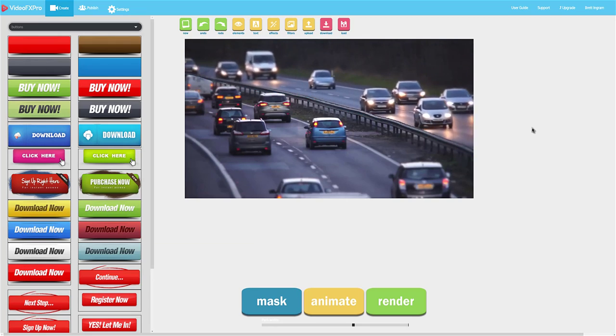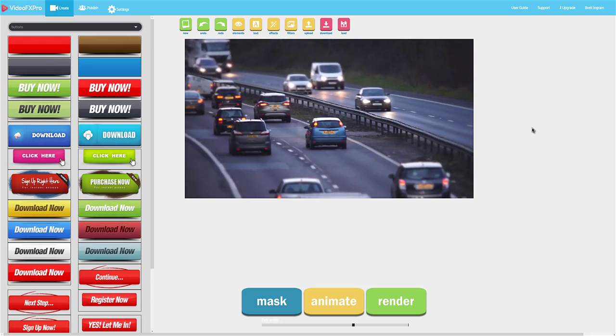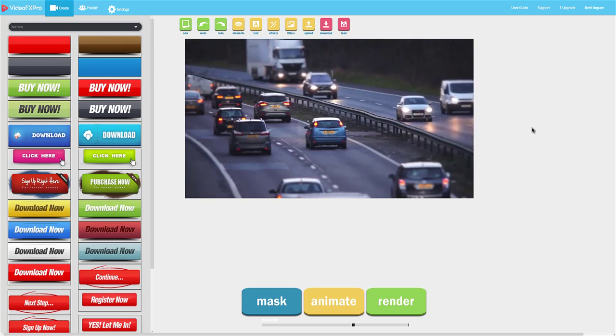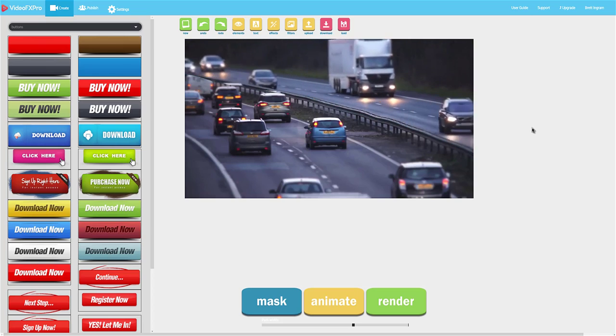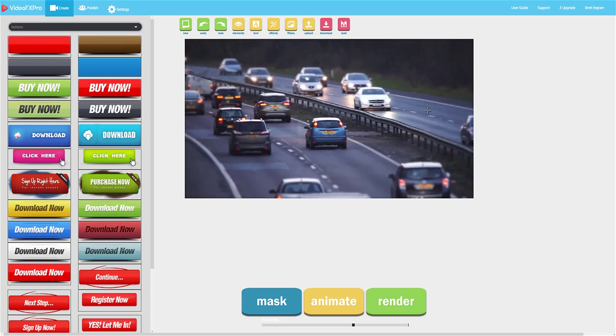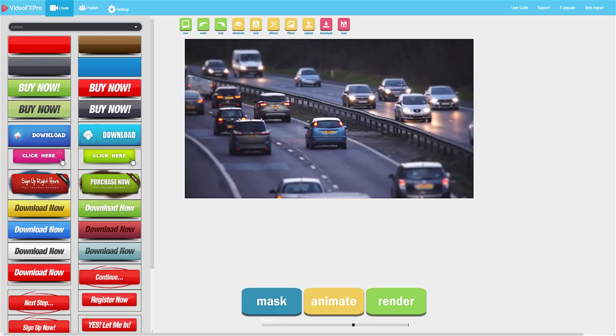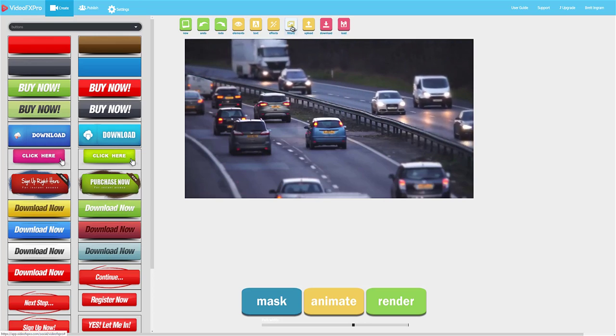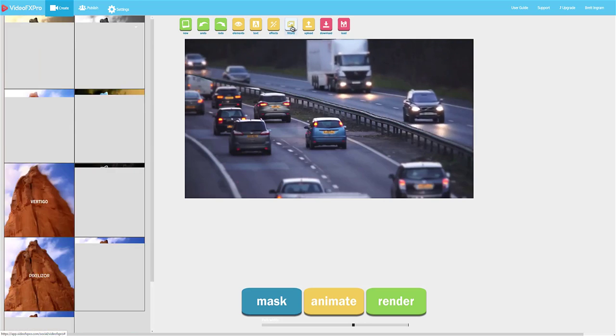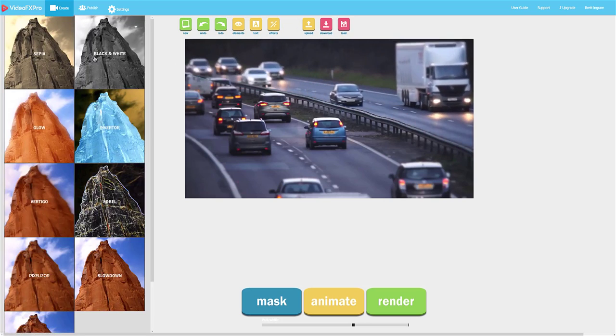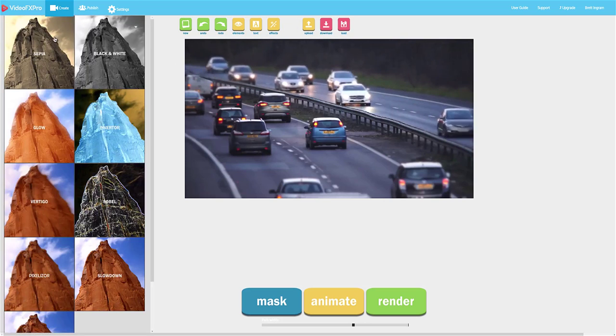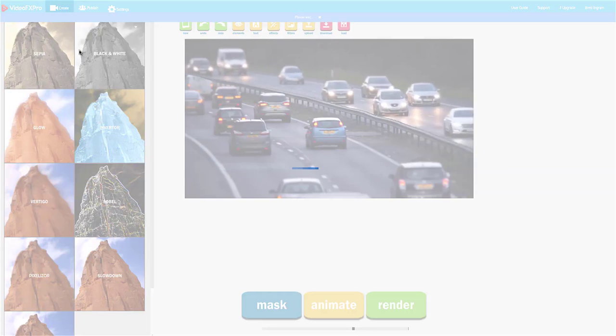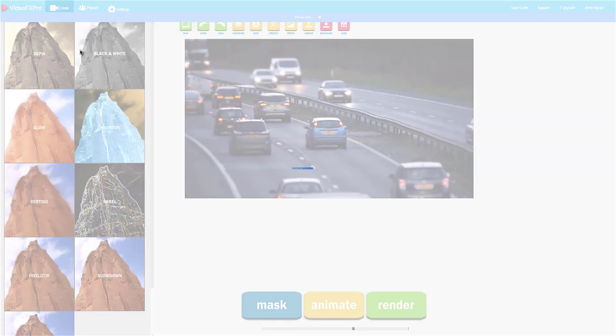You can see already that that creates an awesome effect that really creates an attention-grabbing show-stopping video but we can do a lot more so if we go to filters now we can go ahead and create these really cool extra special effects by adding a filter in just one click.